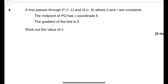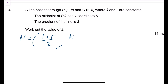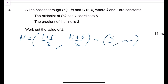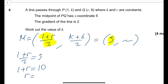Question 4 — straight lines. Line P is (1, k) and Q is (r, 6), where k and r are constants. The midpoint has x-coordinate 5, so (1 plus r) over 2 equals 5, giving r equals 9. The gradient of the line is 2.